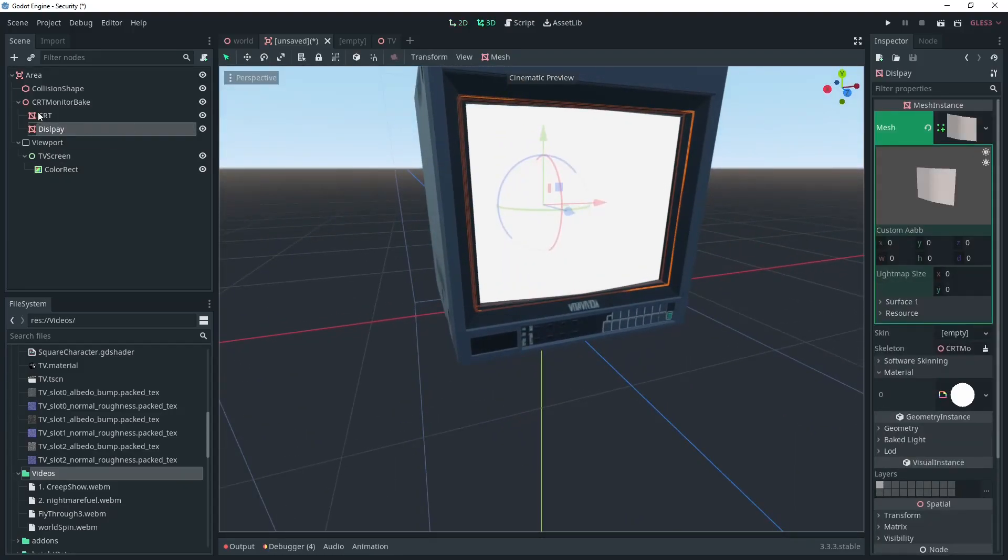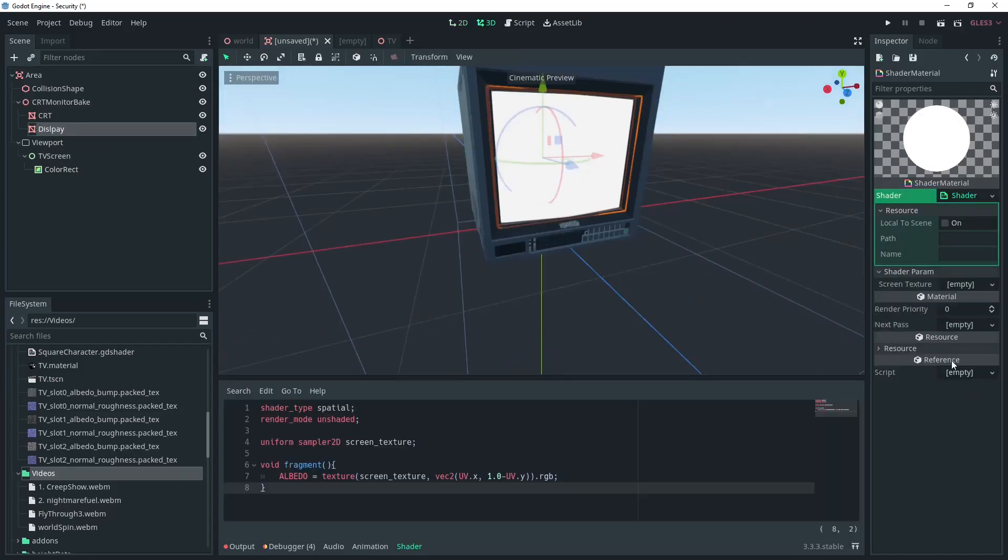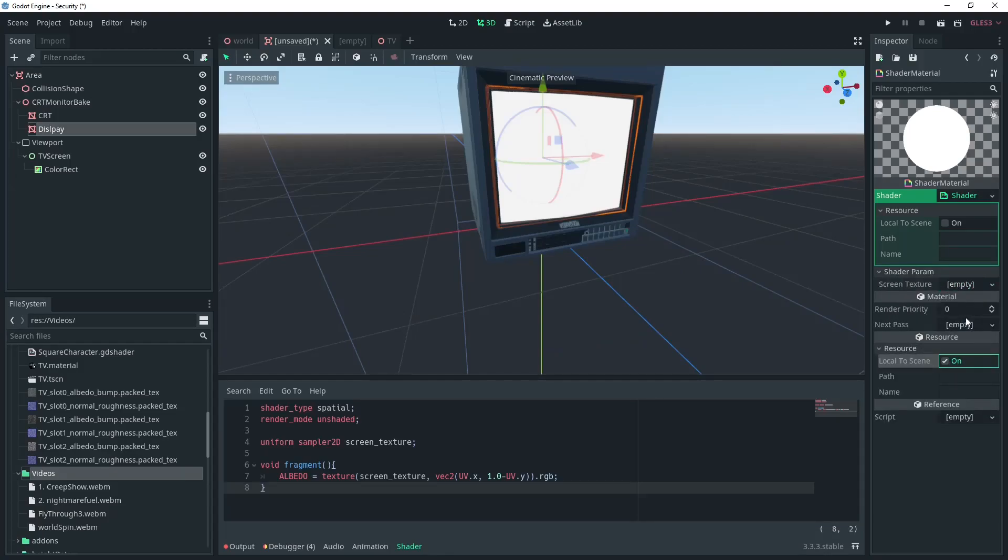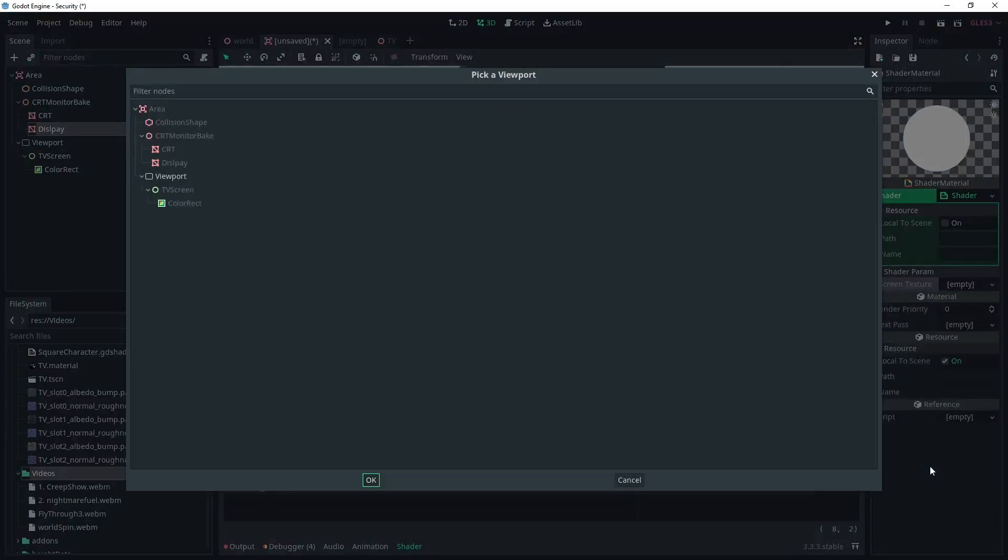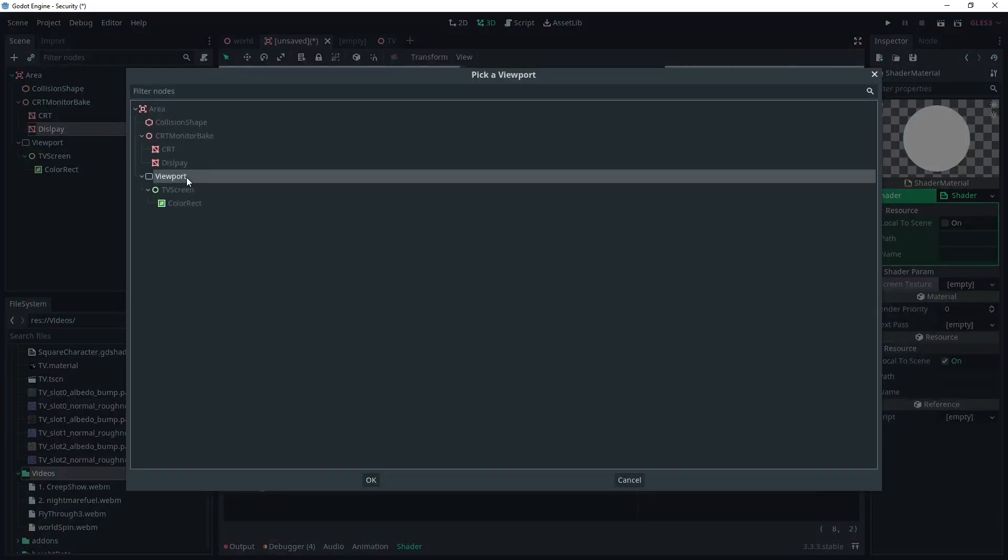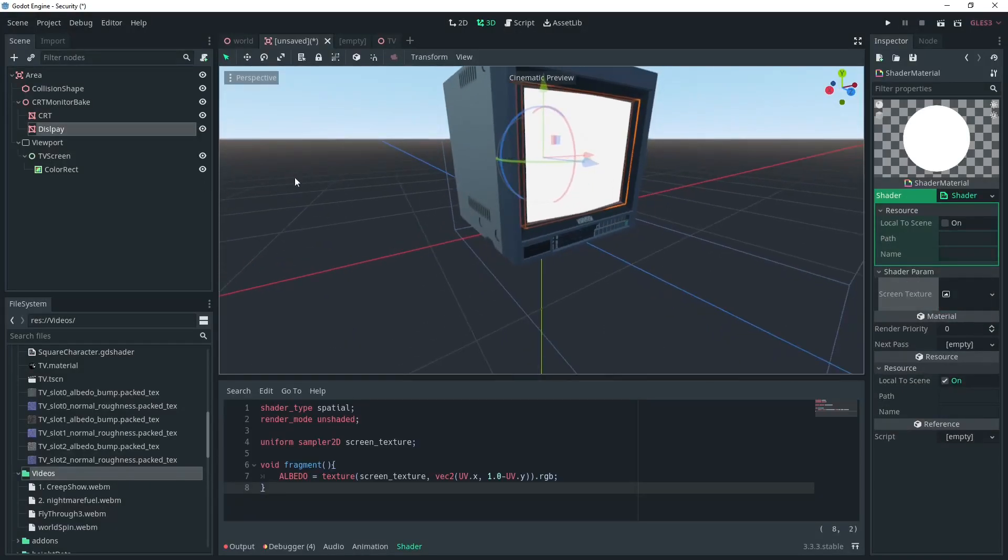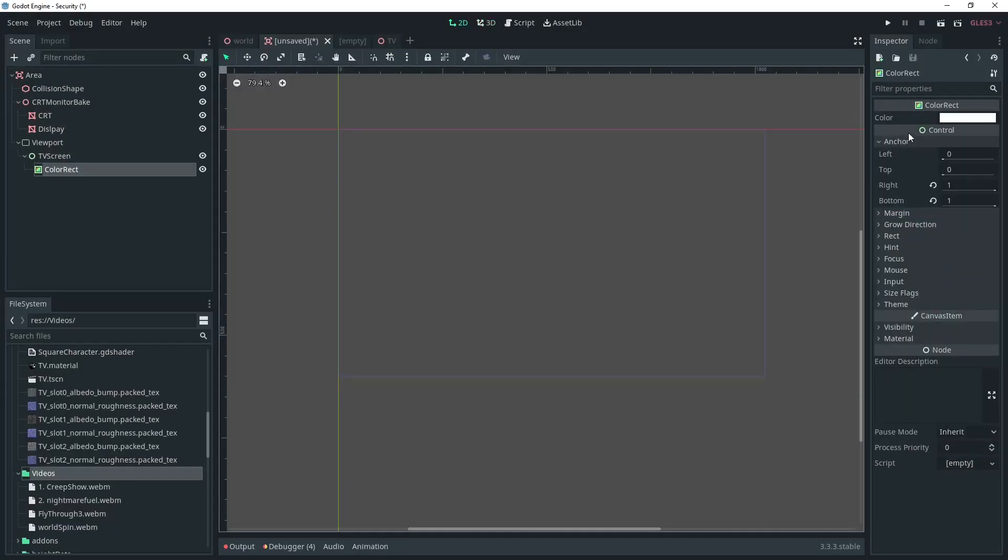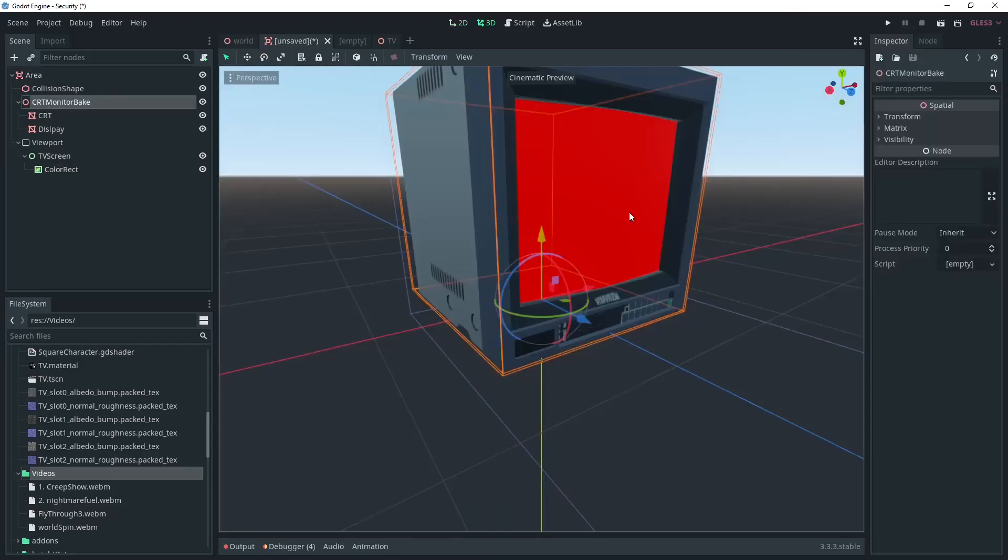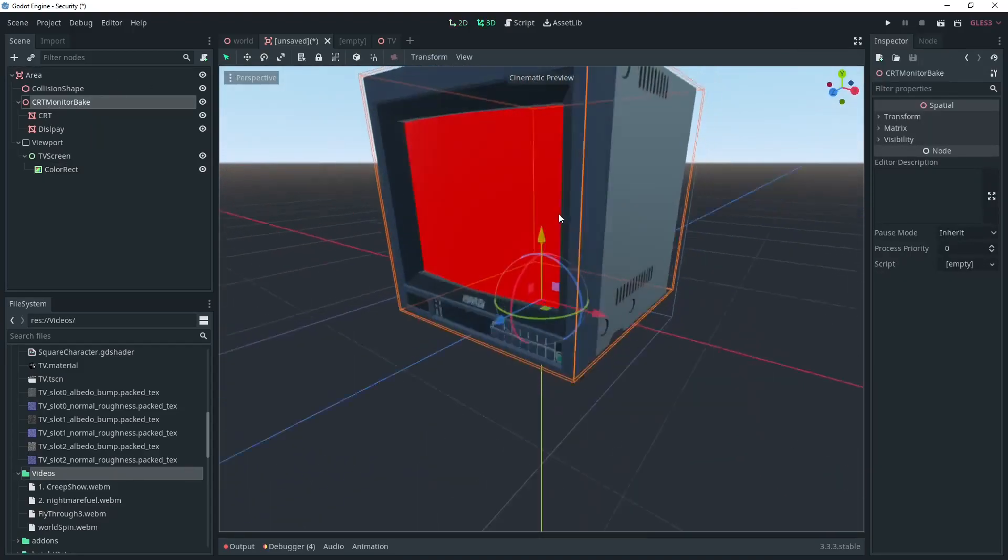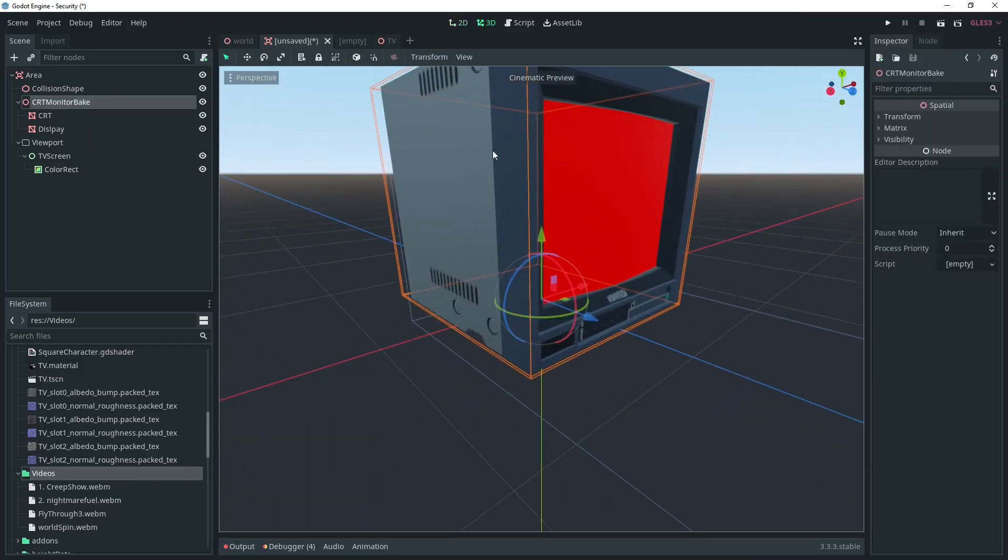Let's go back to the Display Mesh and set the Screen Texture to be the viewport we just created. Make sure the Shader Resource is set to be Local to Scene, otherwise you will get an error when trying to set the viewport as Texture. Now you can see the color on the TV's Display Mesh.